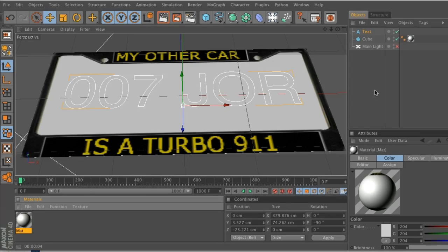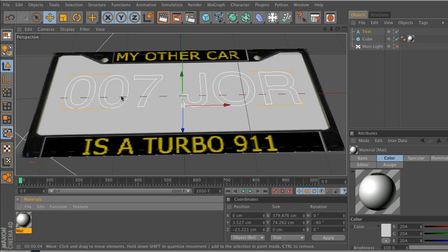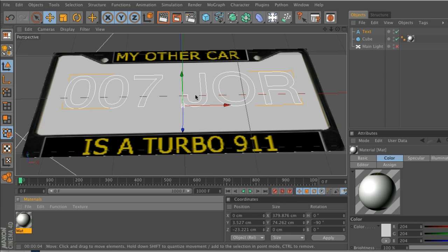Hey guys, what's going on? Welcome to the Pixel Lab dot net. Today I'm going to talk to you about displacement. So let's say that I have this license plate and I want to displace these numbers and letters.